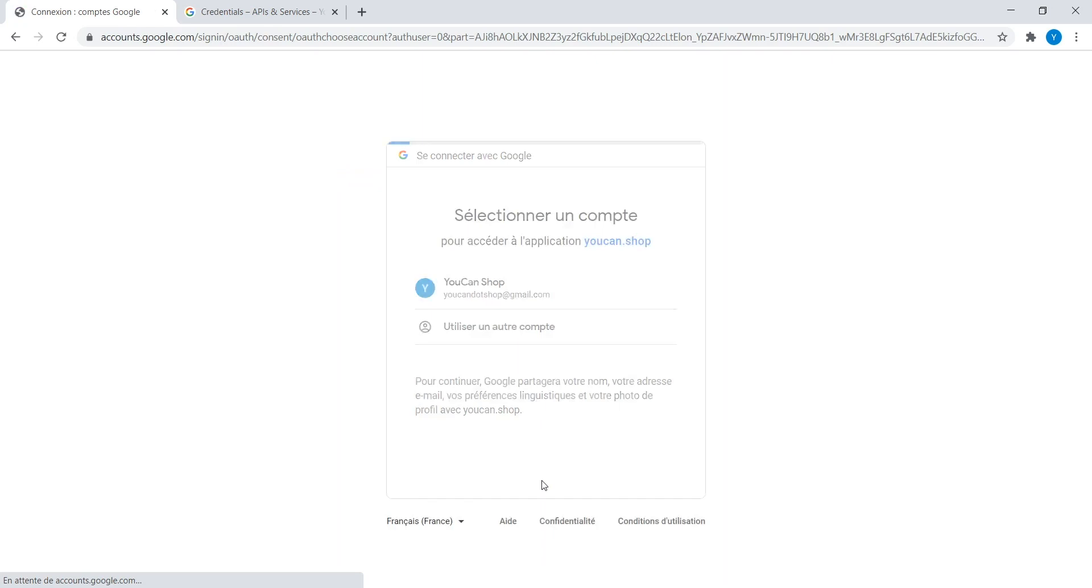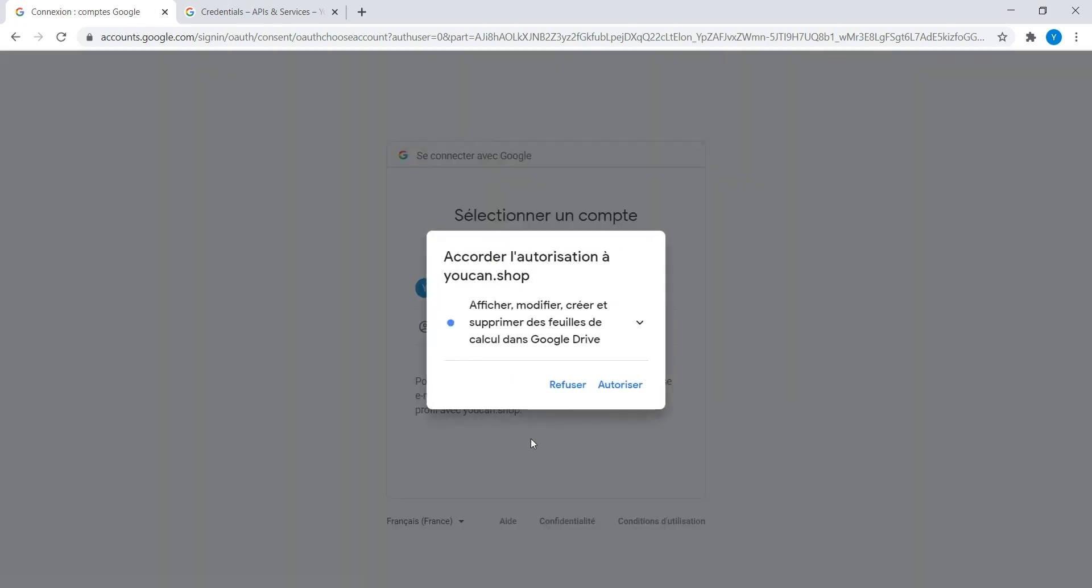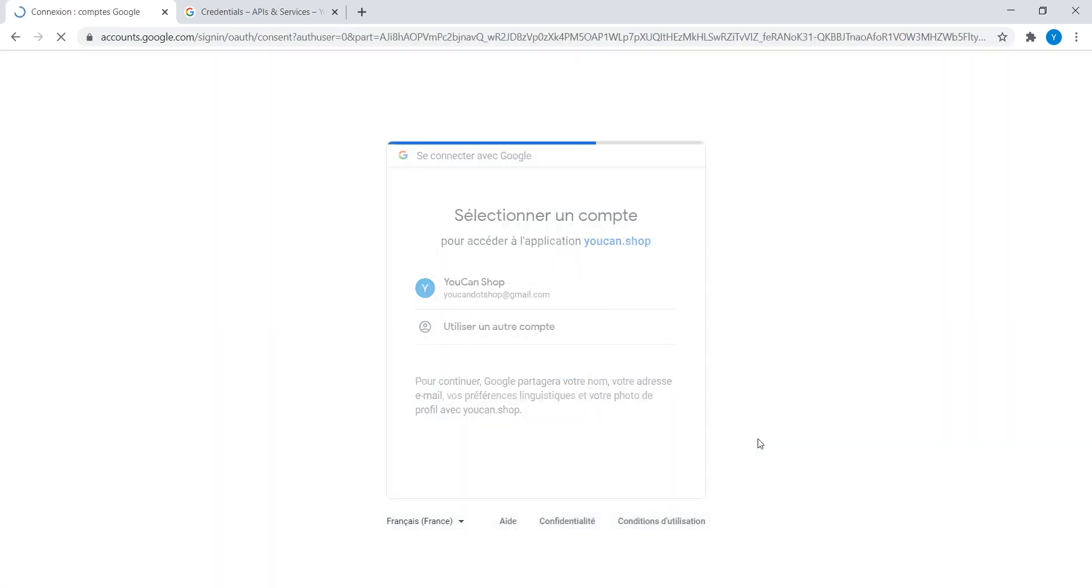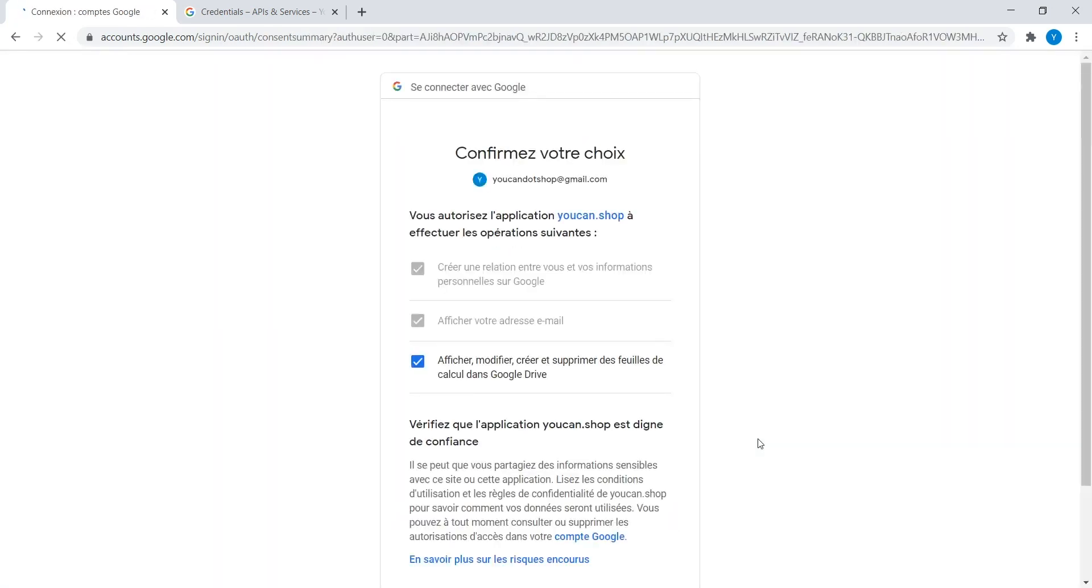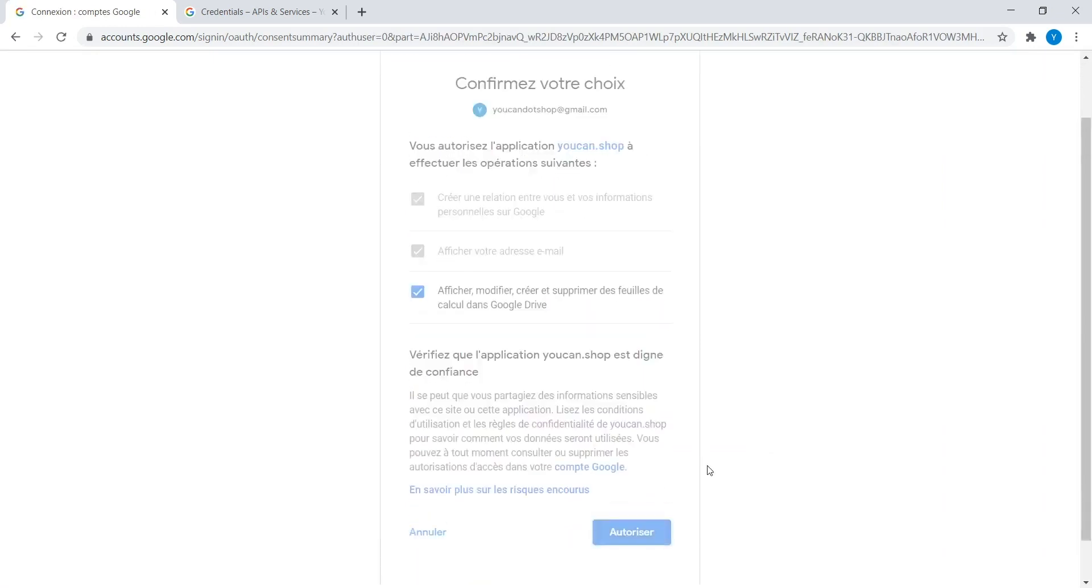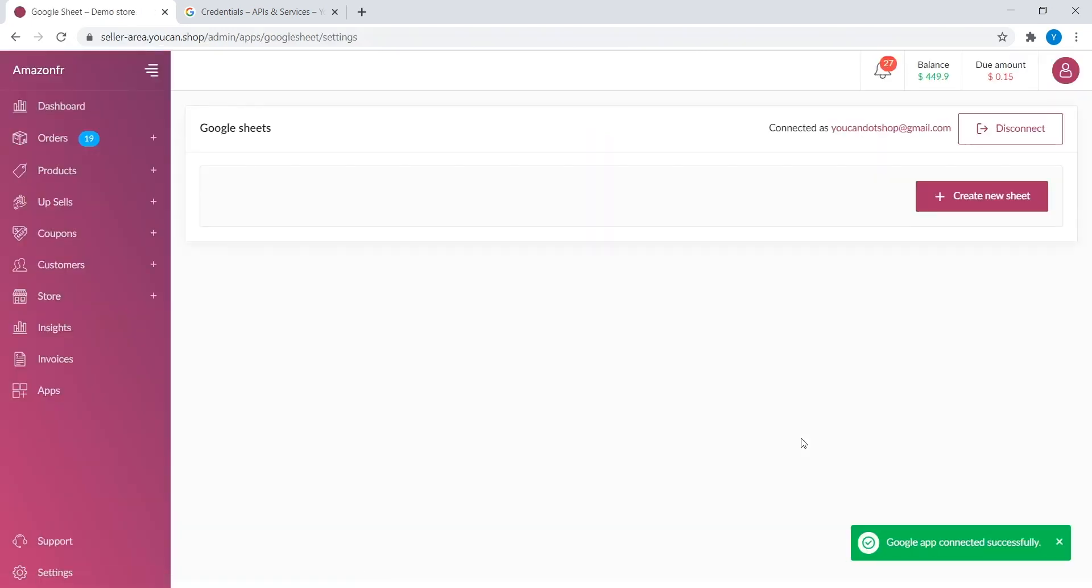Click on Connect Account. You will be directed to an Authorized Page where you need to connect your Google Account. Follow instructions in order to allow YouCan.shop to access your Google App. Your App has been connected successfully.